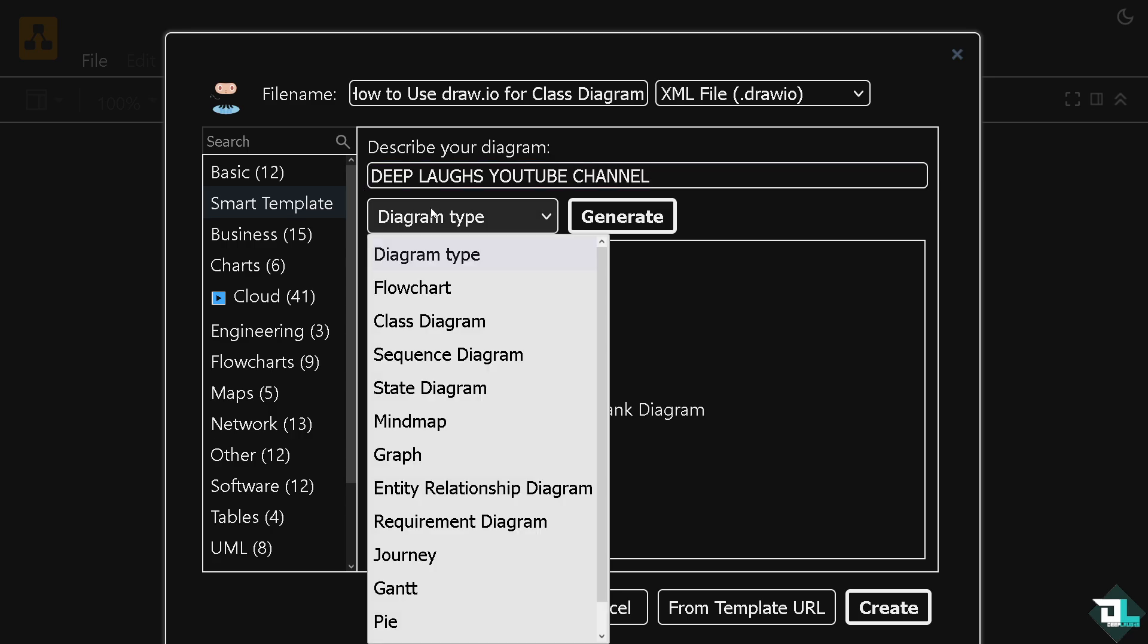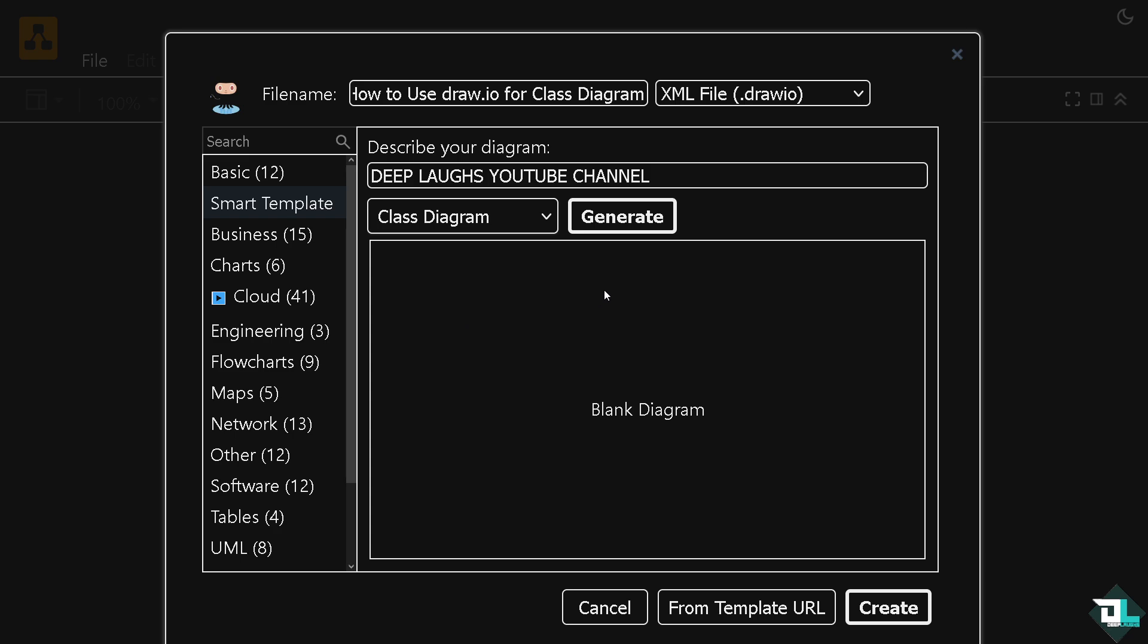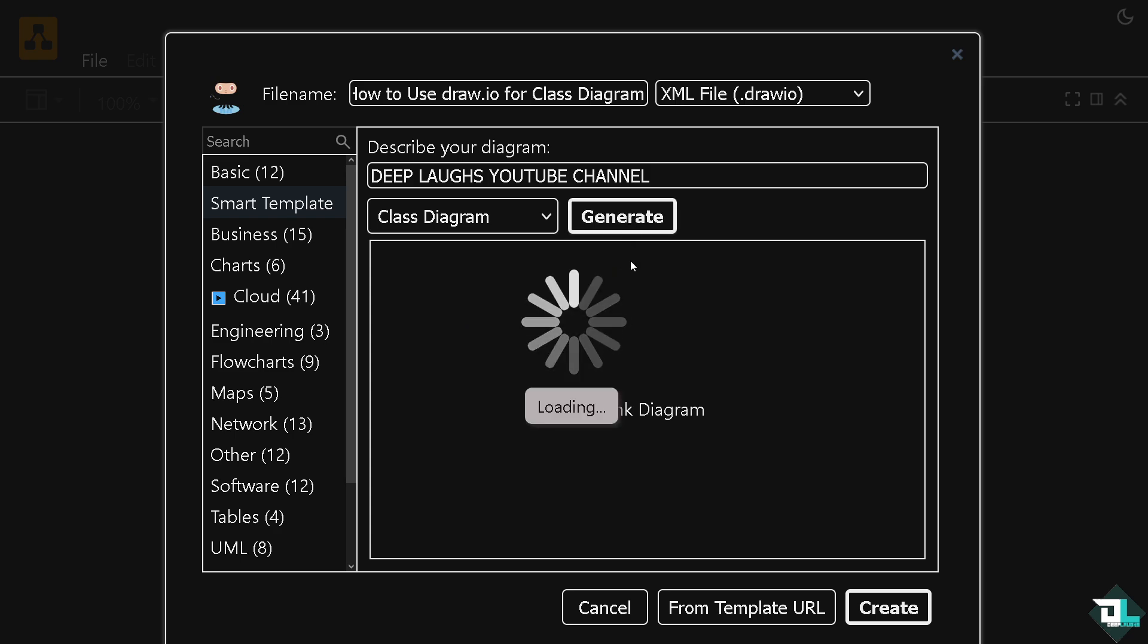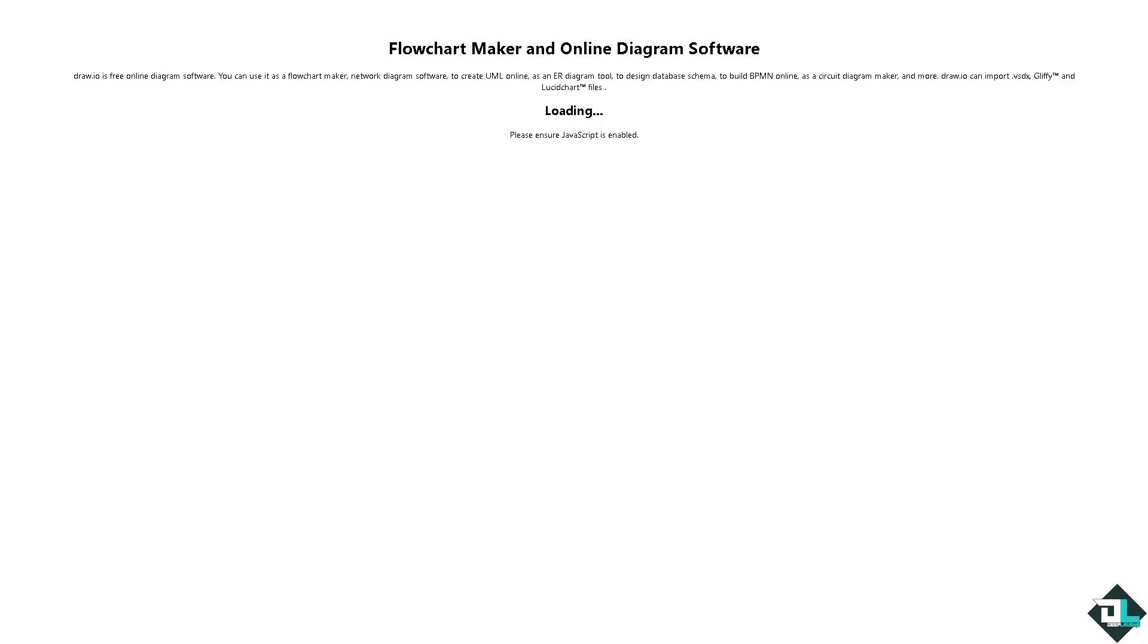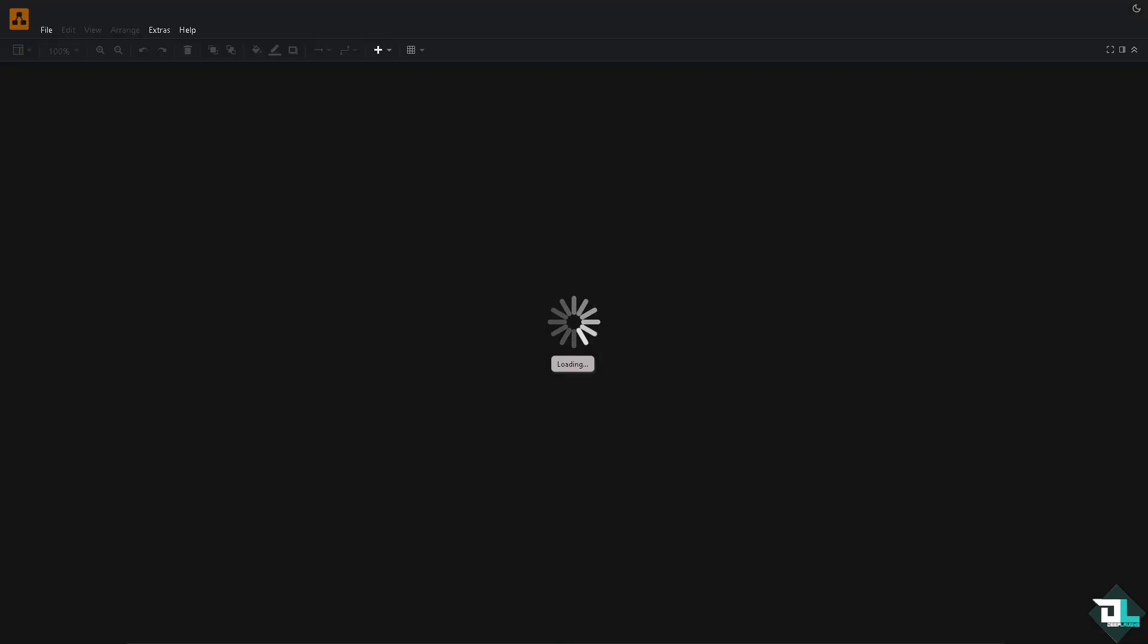Then go to the diagram type. If you click the class diagram and click the generate button, you'll notice it will give you more interactive options. You see that? From here, just click the create template. It's very easy. Just wait for it while things are being loaded.